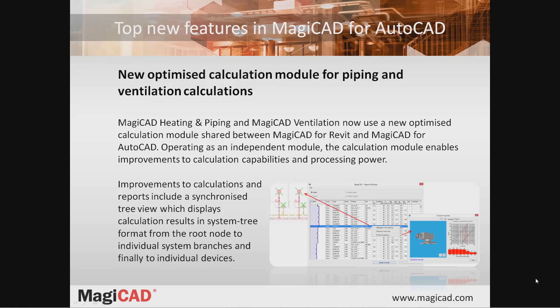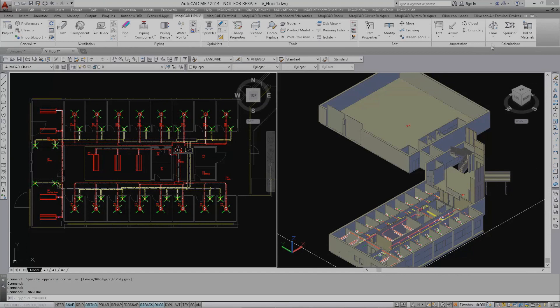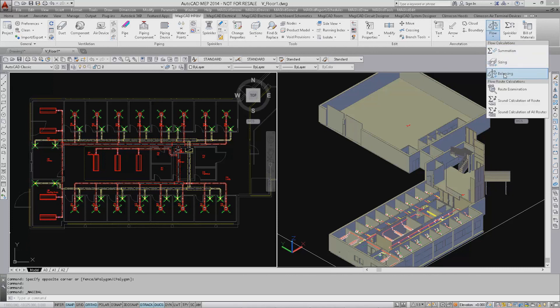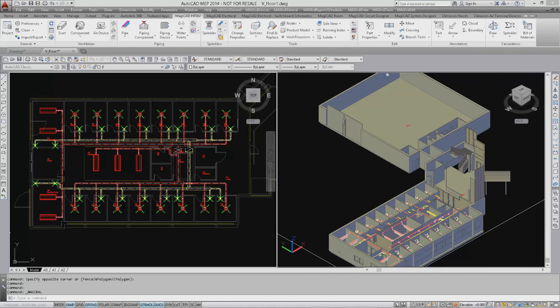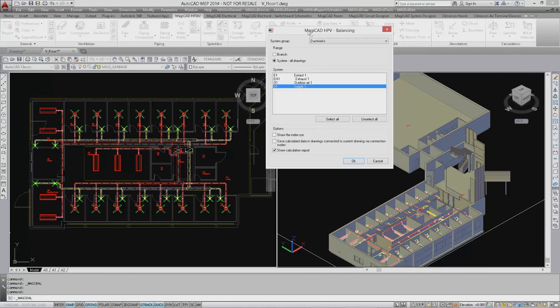We will now show you how to balance a network in MagiCAD and see how the calculation engine works. We start the balancing calculation by clicking on the balancing button. Next we select the supply and extract systems.